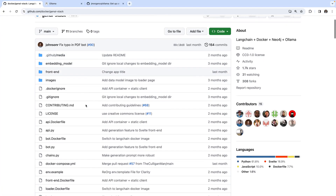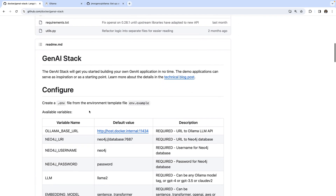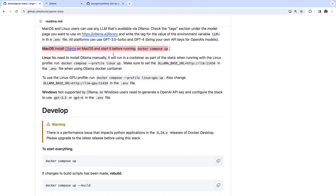I'd like to give you a short demonstration of how you can set this up on your local laptop using a repository called the GenAI stack. This repository provides a quite complex stack for GenAI purposes and orchestrates multiple technologies. It uses an LLM provider — in my case I'll use Ollama — and for Docker for Mac I have to install Ollama locally on my machine because Docker for Mac lacks GPU support and therefore has some performance limitations, as documented in the GenAI stack repository.